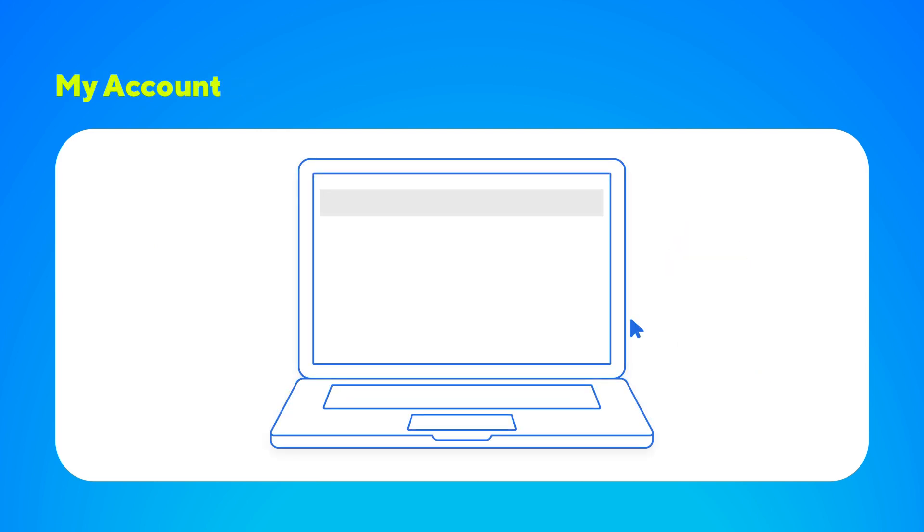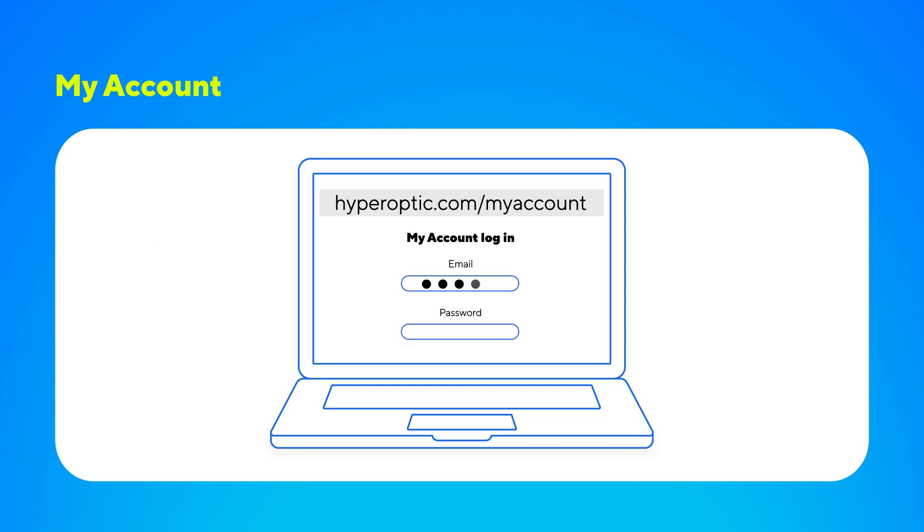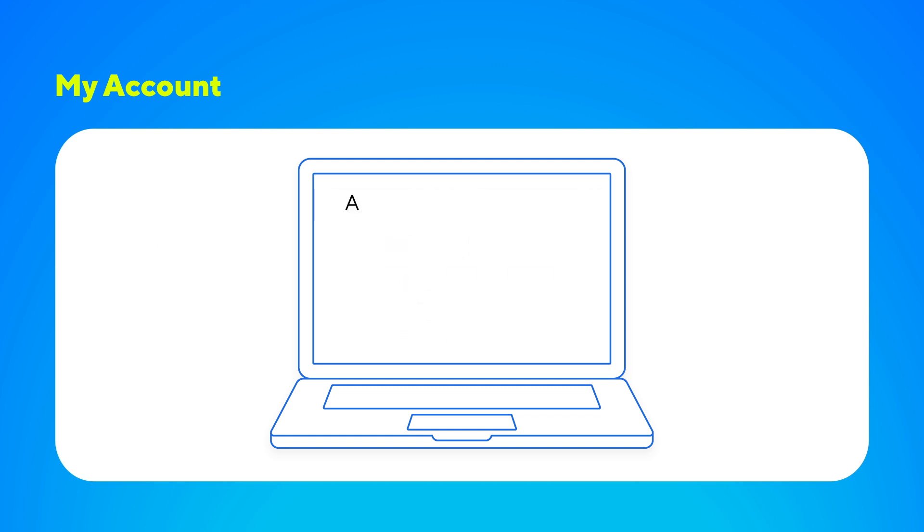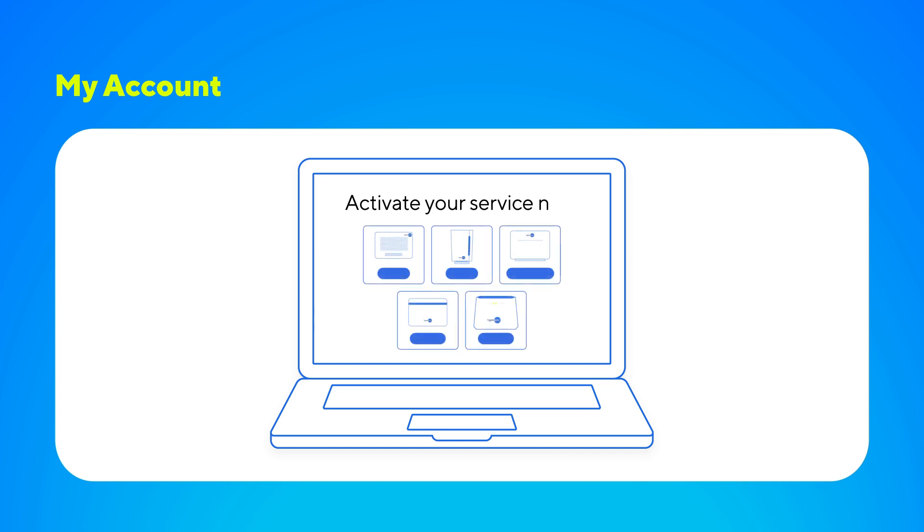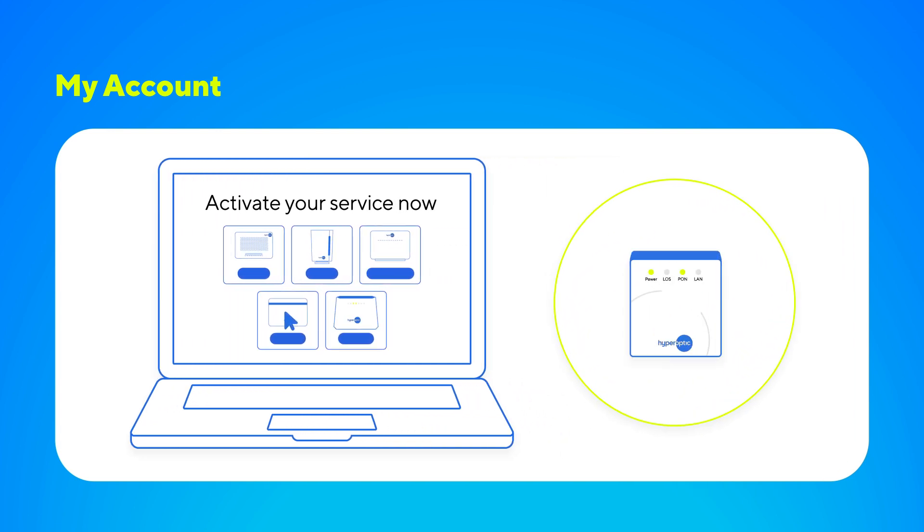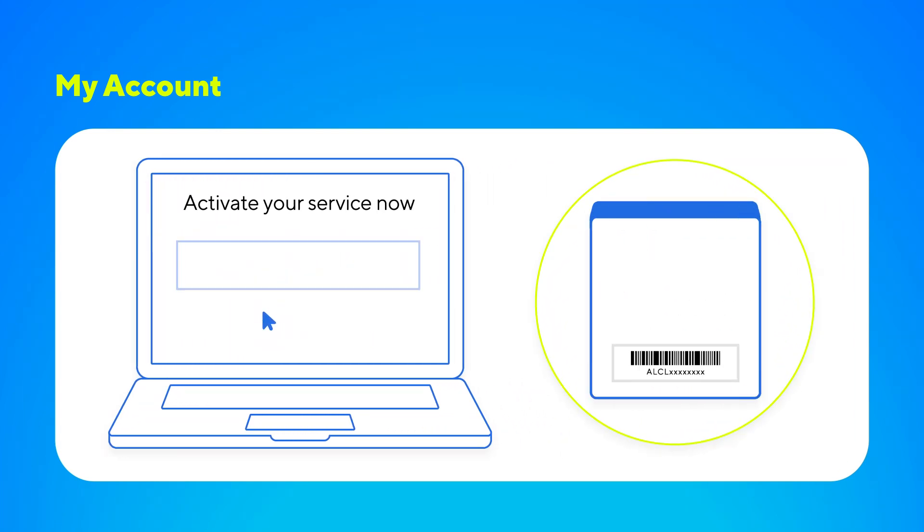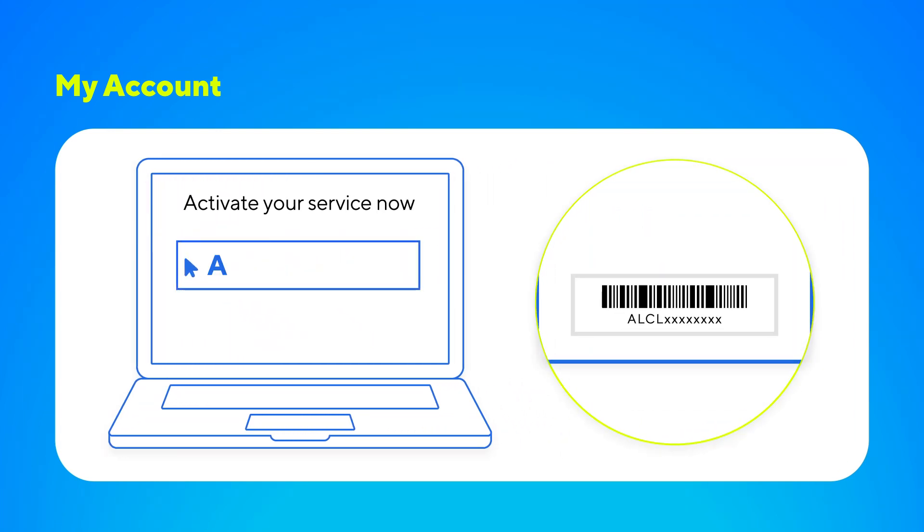Next, let's walk through how to activate your hyperoptics service using the My Account portal. Once you're logged in, go to the activation or installation section. Enter the serial number from the ONT or fiber converter.